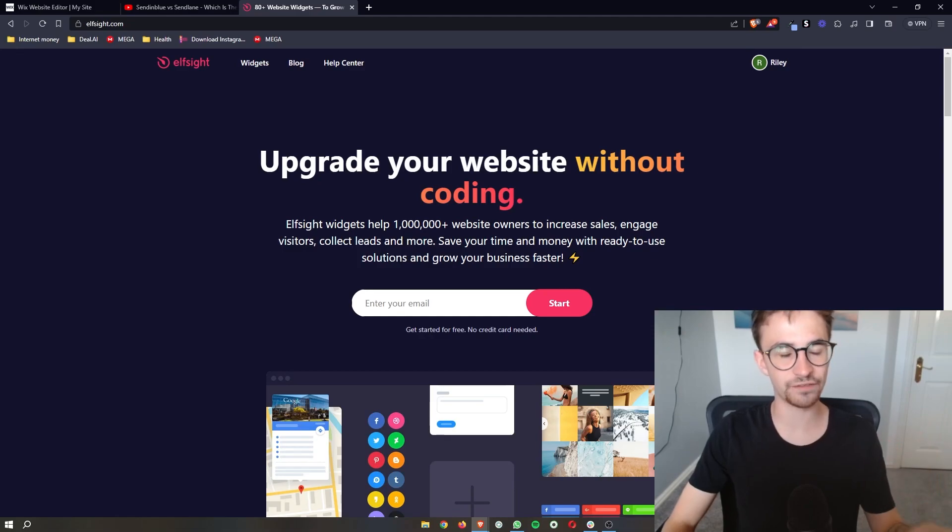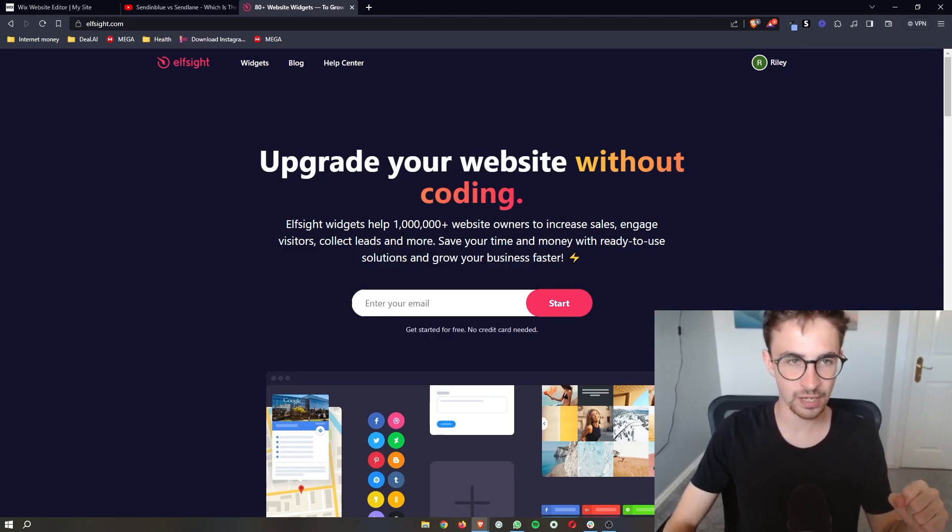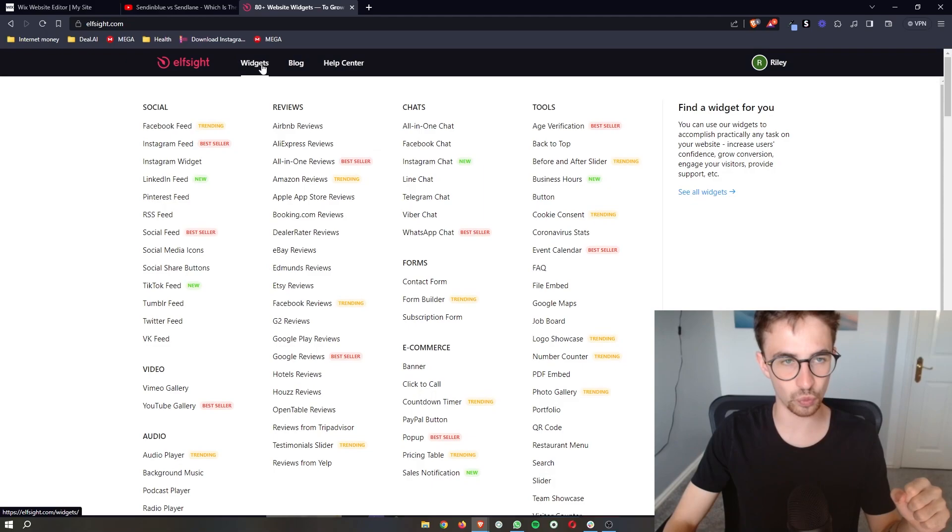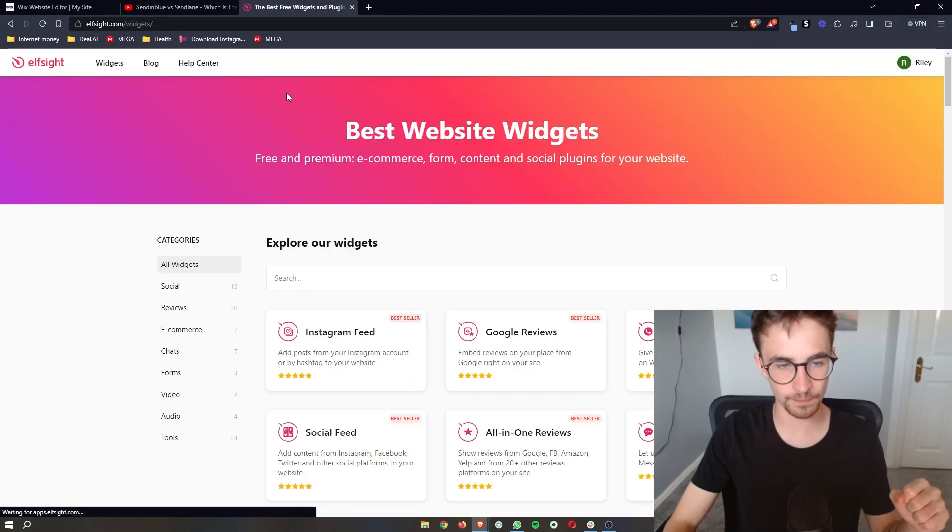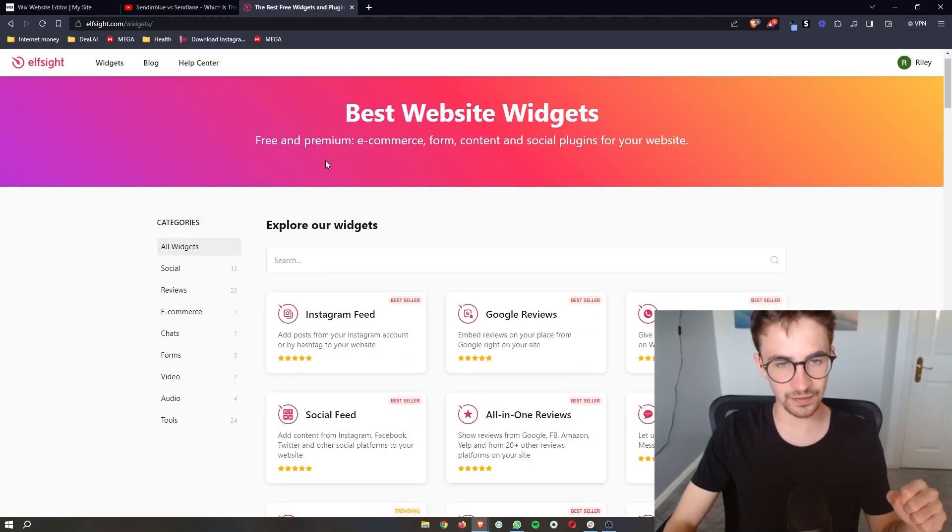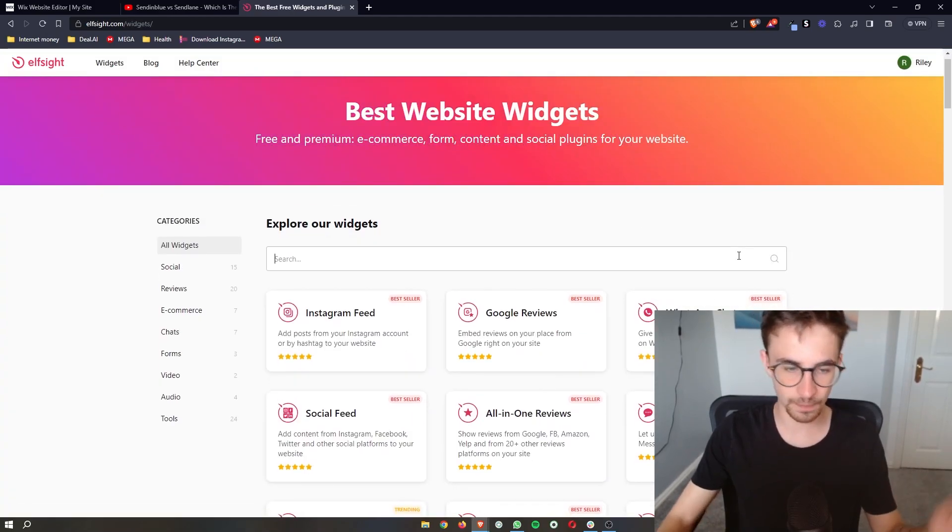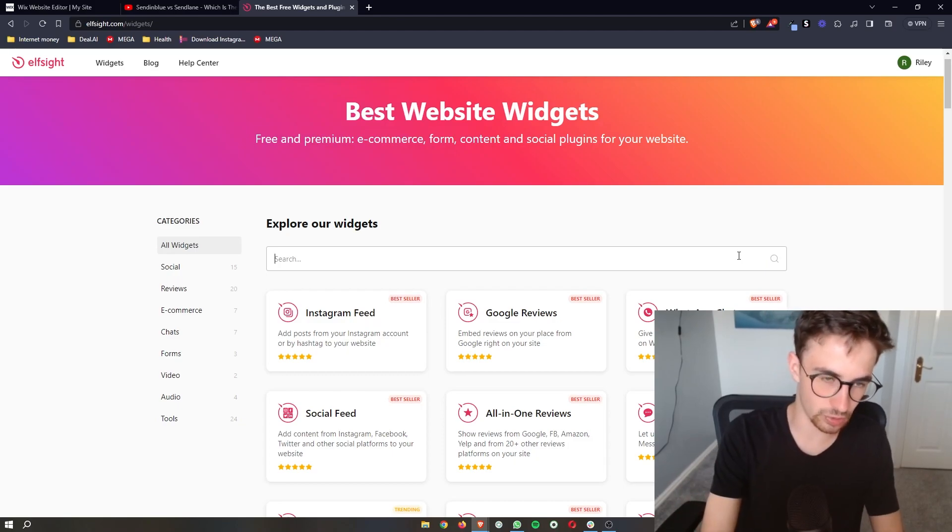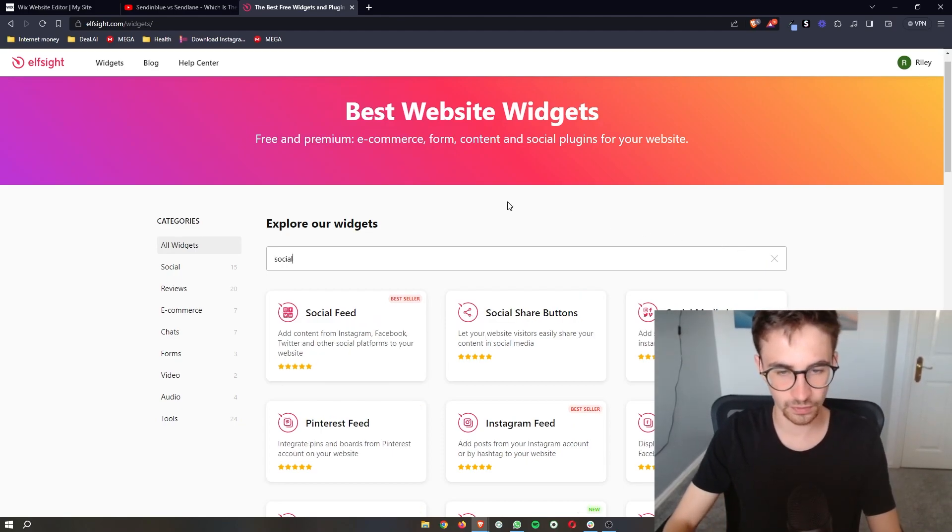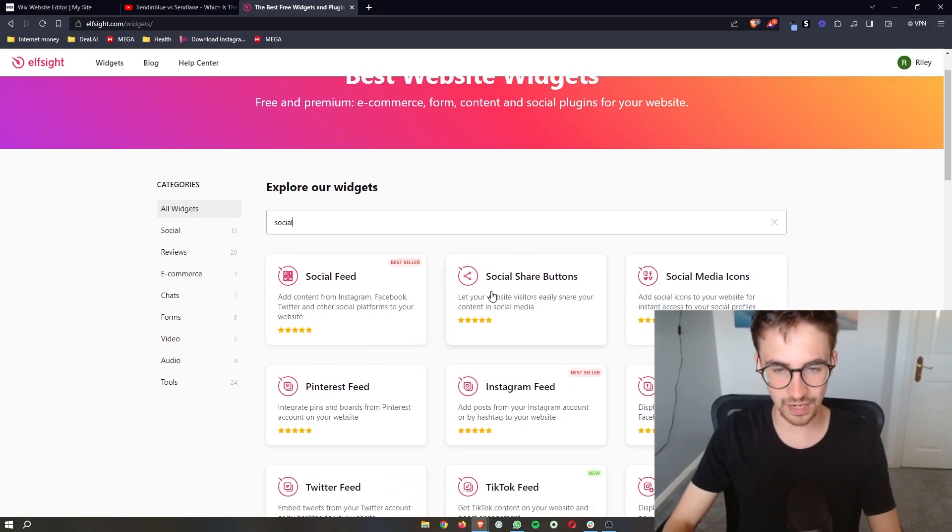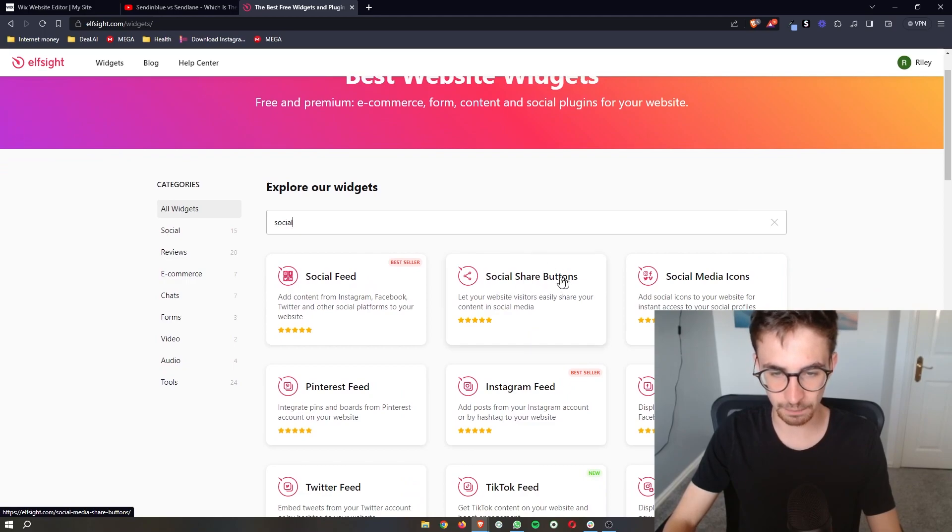Once your Elf site account has been created, come up here to widgets at the top and you can see all of the widgets. Search for social and you'll see the social share buttons.